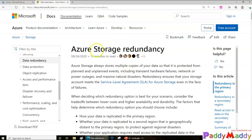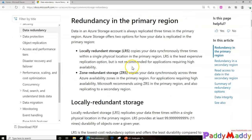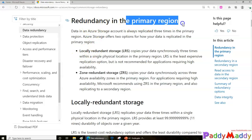Hello and welcome back. In this lecture we're going to learn about Azure storage account redundancy options. When we talk about redundancy, there are two different things which can happen within a primary region.